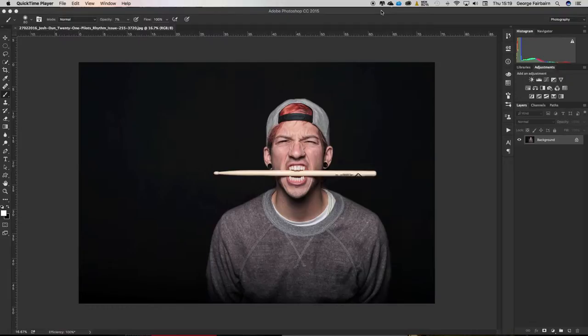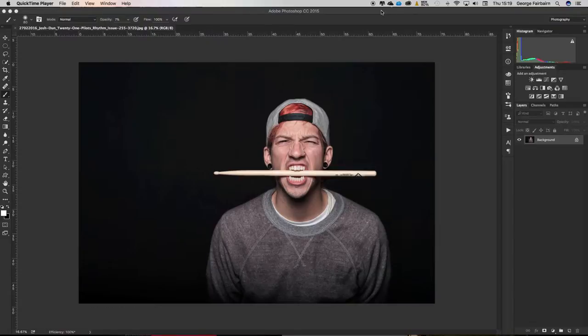I've got this photo up here of Josh Dunn from 21 Pilots. I already know that I'm going to crop this image square, but I'm going to show you the tools that are hidden within the crop tool so you can see some of the other things you can do with it.